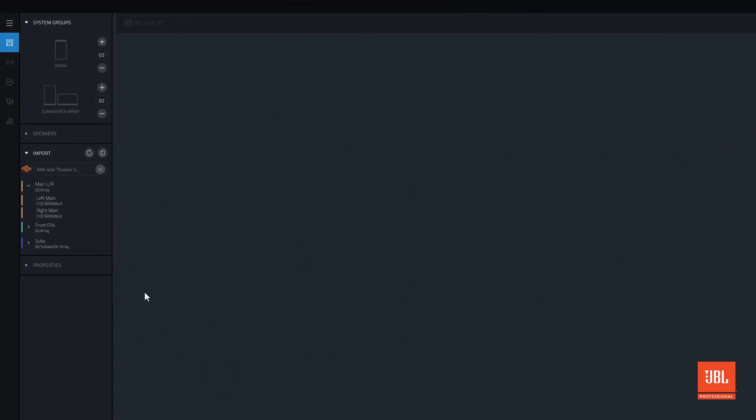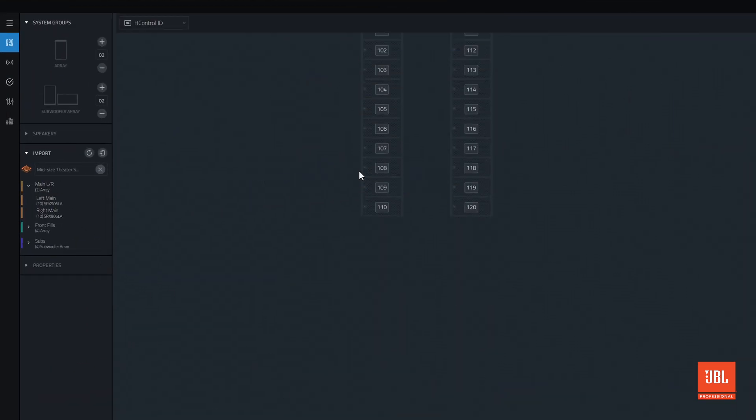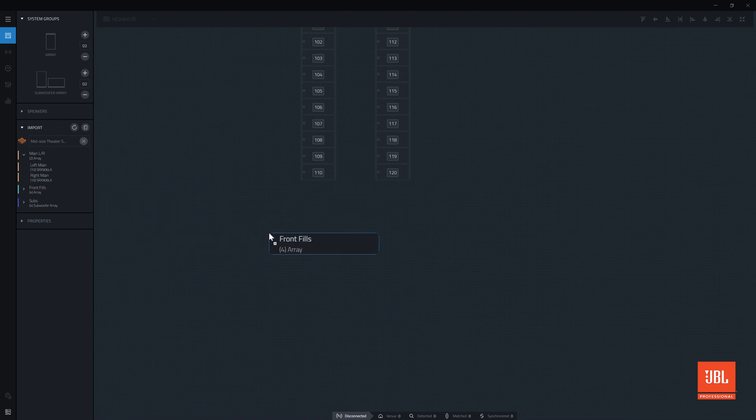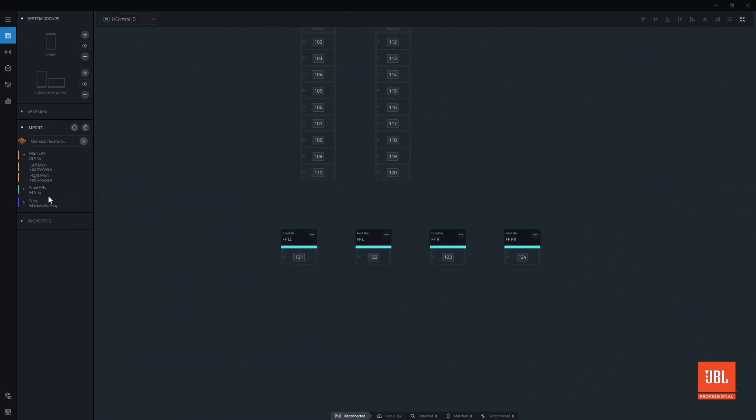With a file loaded, drag each system group from the import section into the workspace. Organize the system groups, then set each control IDs as usual.